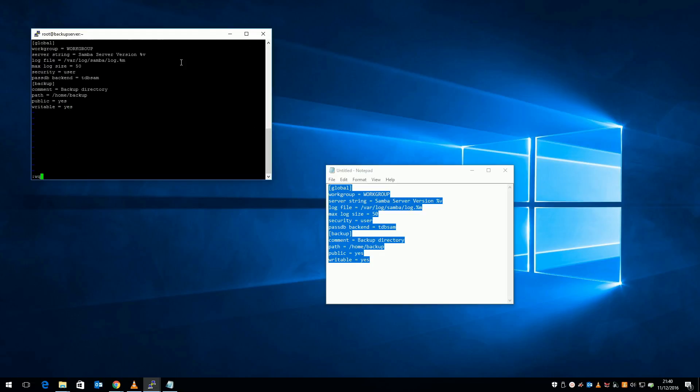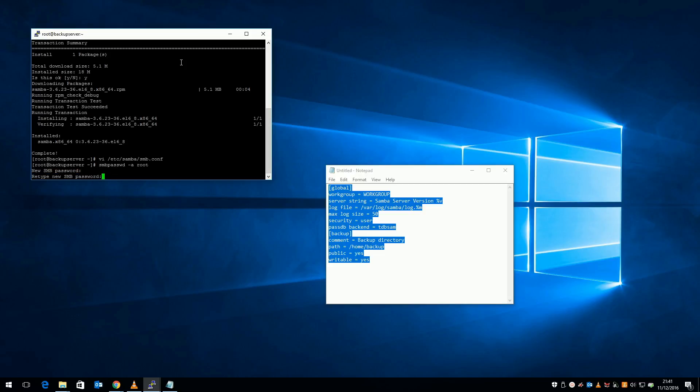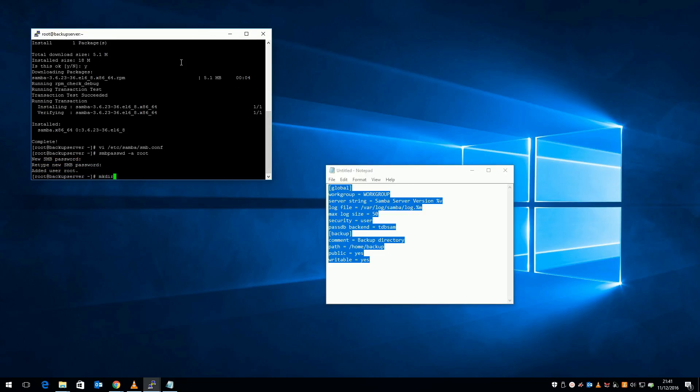Now my config is in, I'm going to give the root user access to Samba by running smbpasswd -a root, and enter the password. Next, I'm going to create the directory to be shared by Samba, in this case, /home/backup.